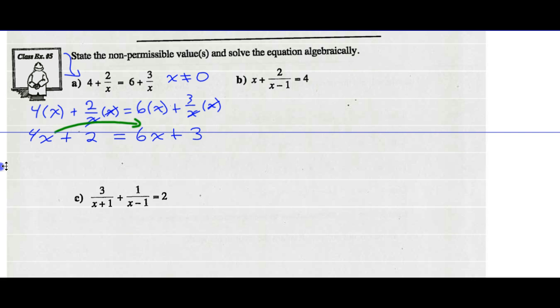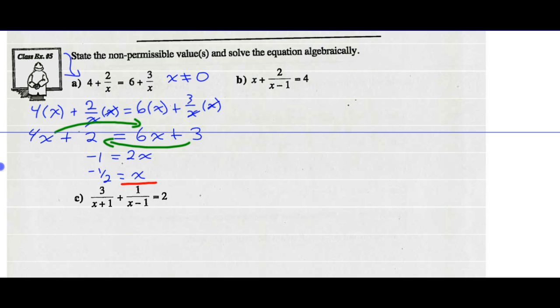I'm going to minus 4x on both sides and minus 3 from both sides. So on the left side, 2 minus 3 is negative 1. On the right side, 6x minus 4x is 2x. Divide both sides by 2, and I get negative one-half equals x. I go back and look at my non-permissible values — the only one was x cannot equal 0 — so negative one-half is a good solution.